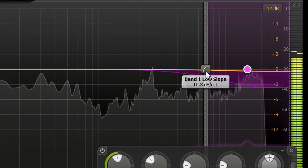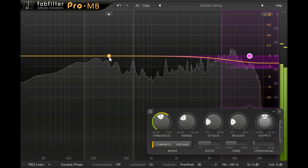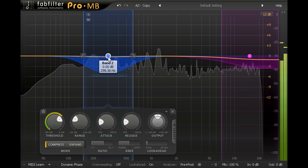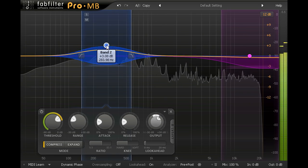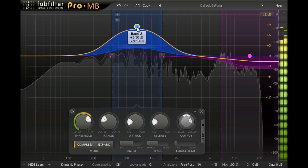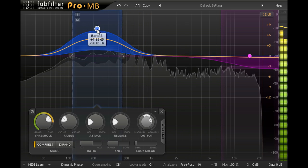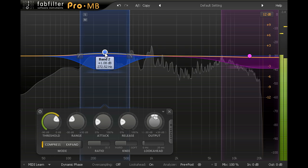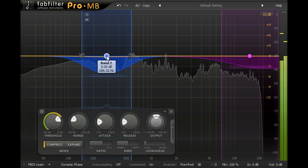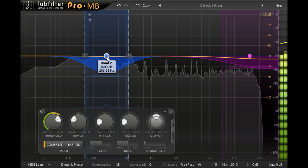I'll add another band now for the low mid range, and hold the ALT key so I can drag it vertically and horizontally at the same time, and sweep it around like an EQ band. I can also widen or narrow the band using the mouse wheel.